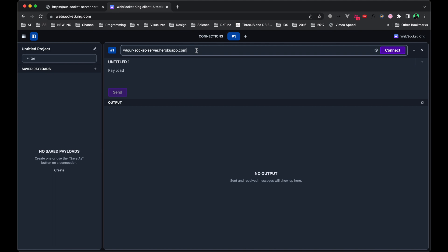For some reason, the cursor jumps to the very end, so you have to go back: WSS colon slash slash. And then at the very end, you can specify colon port 443.